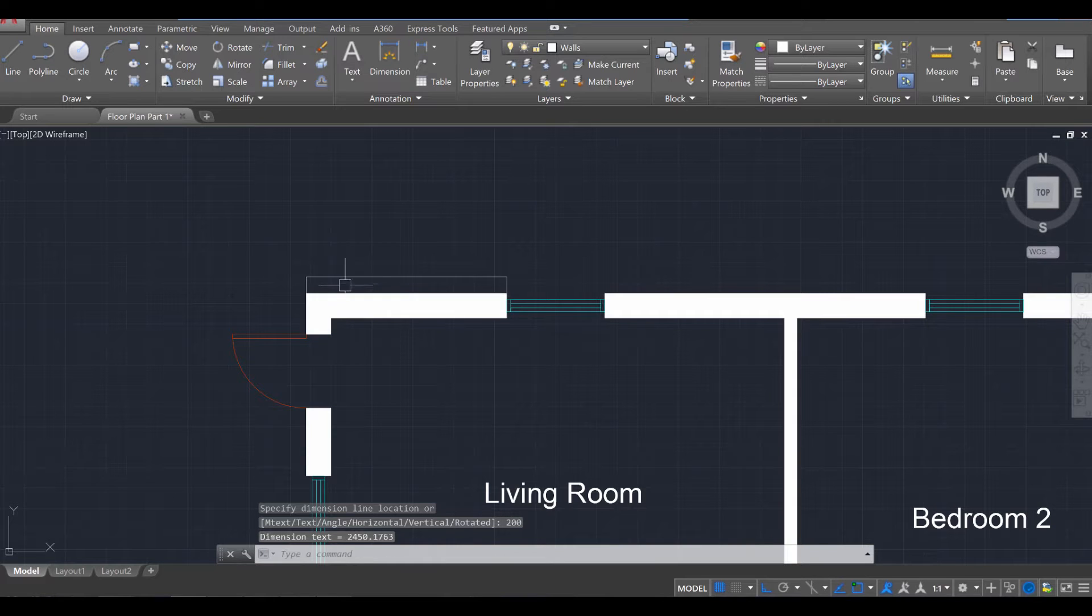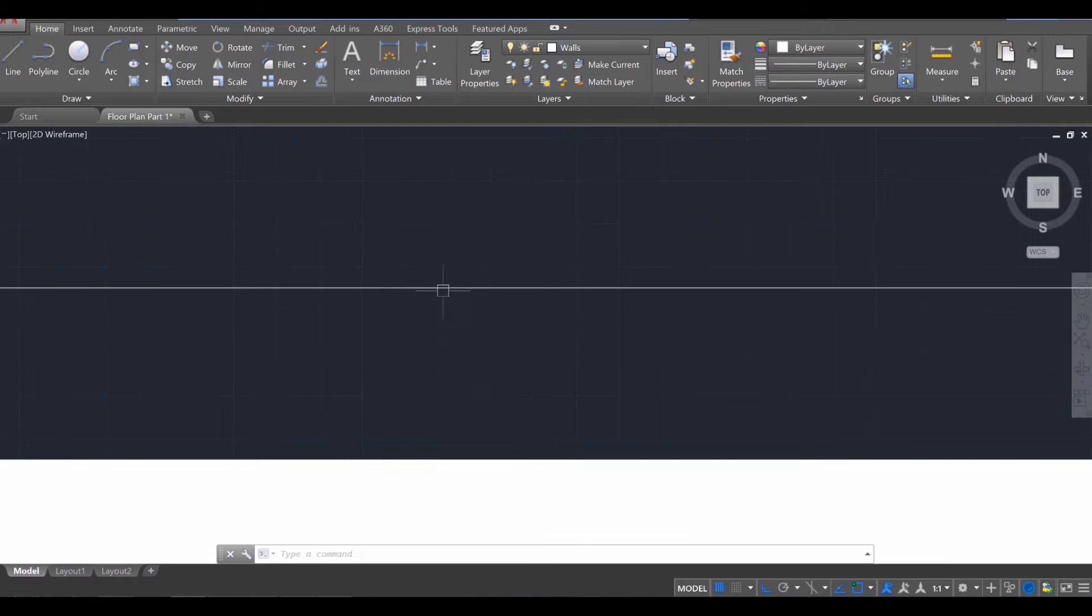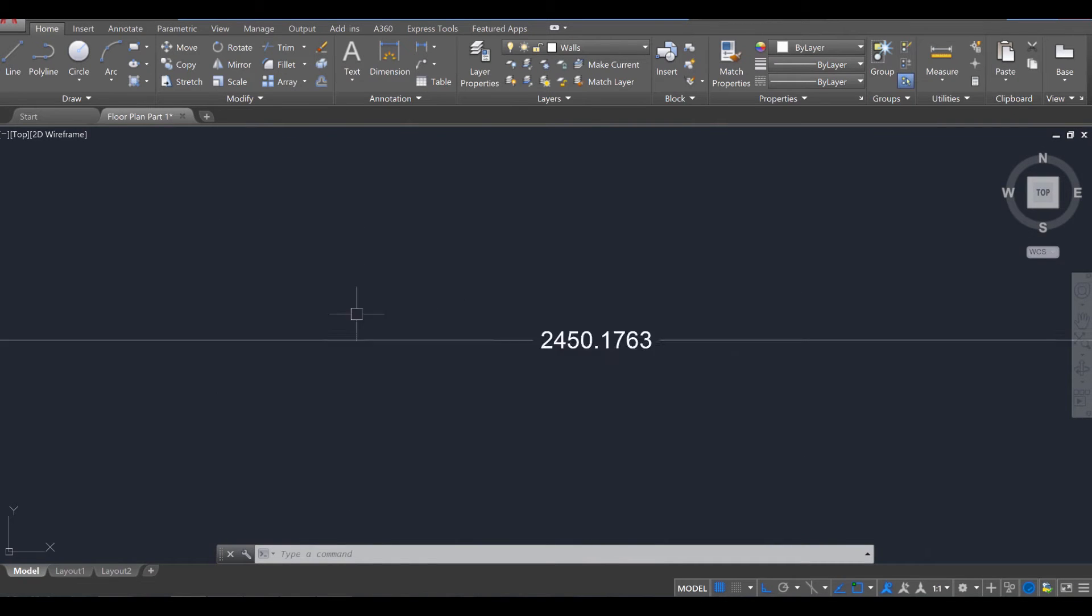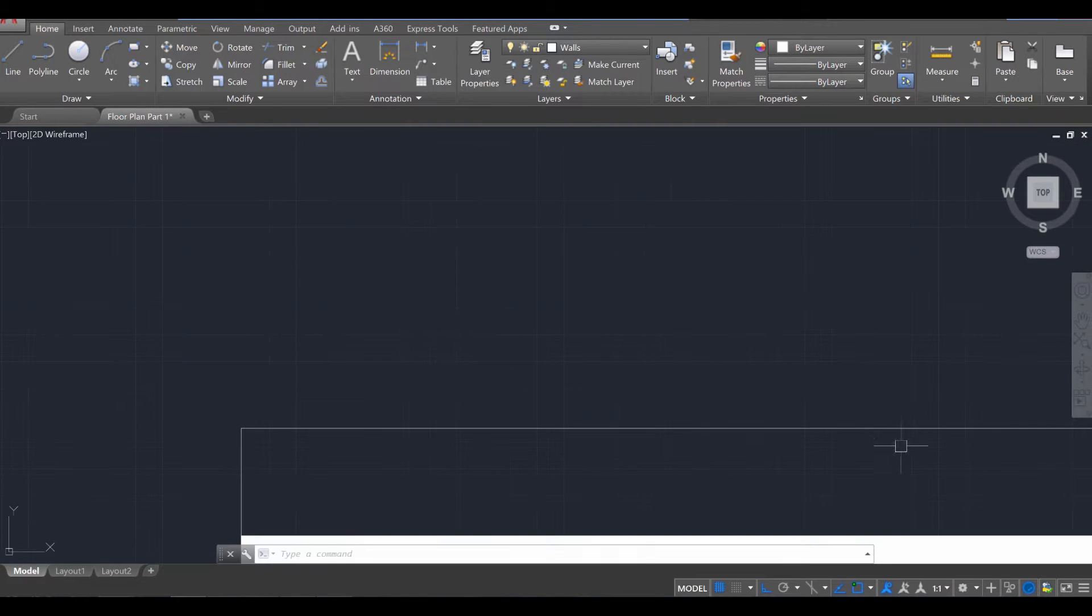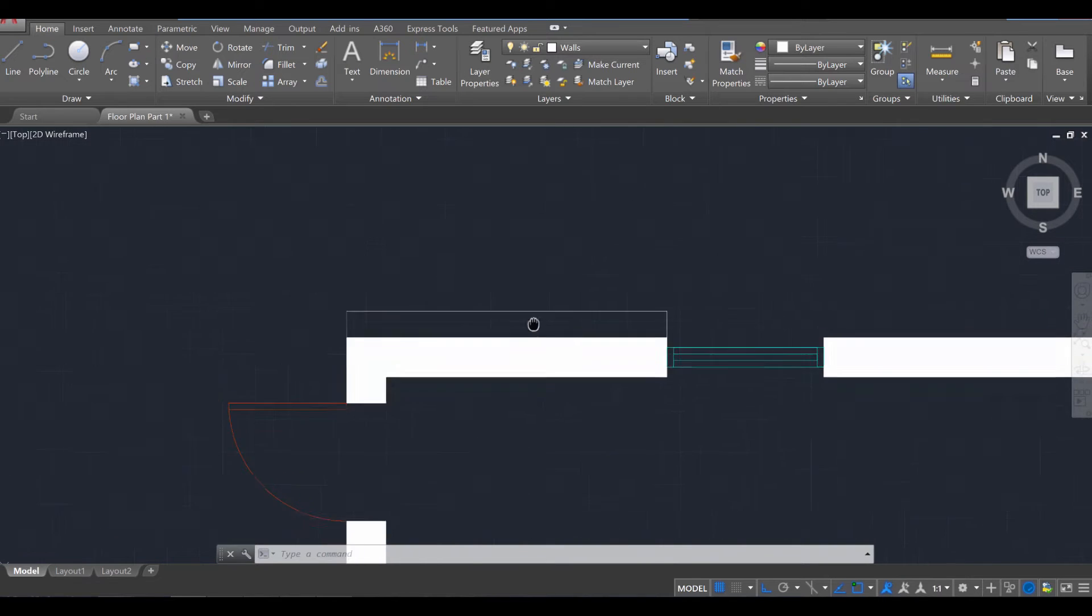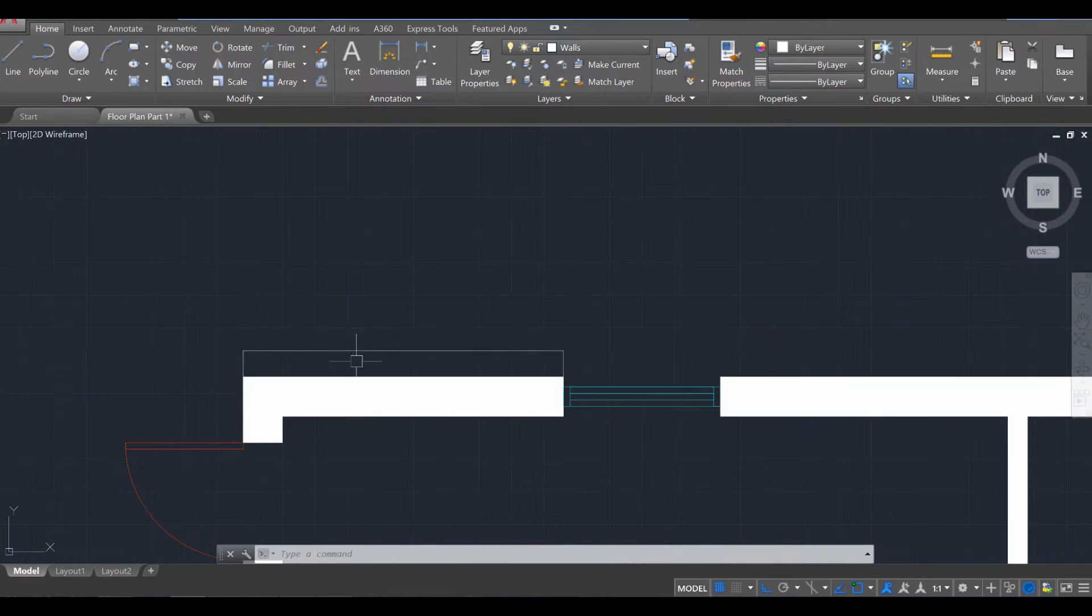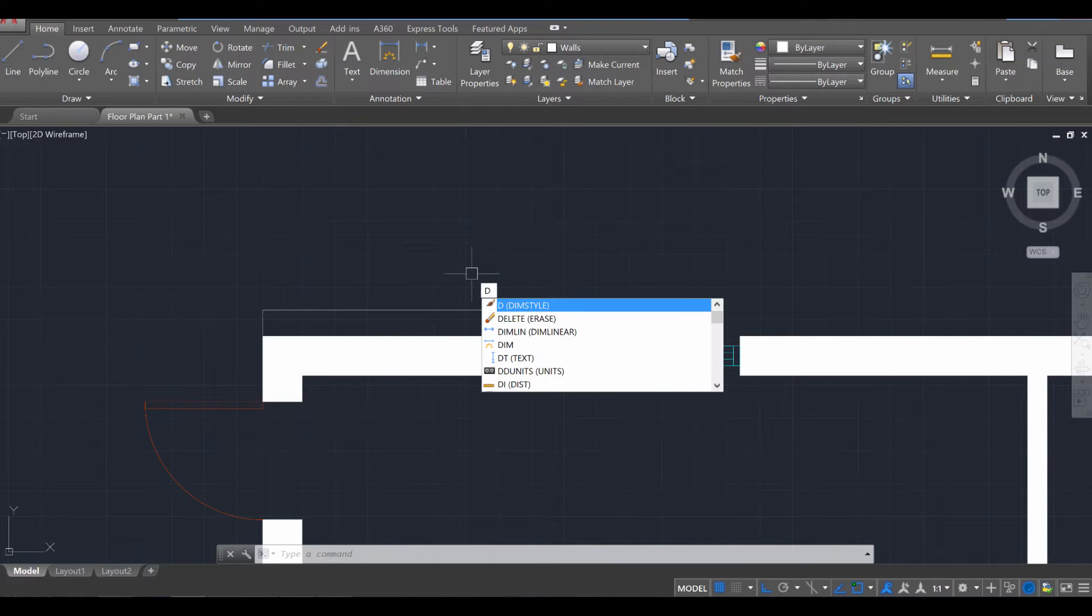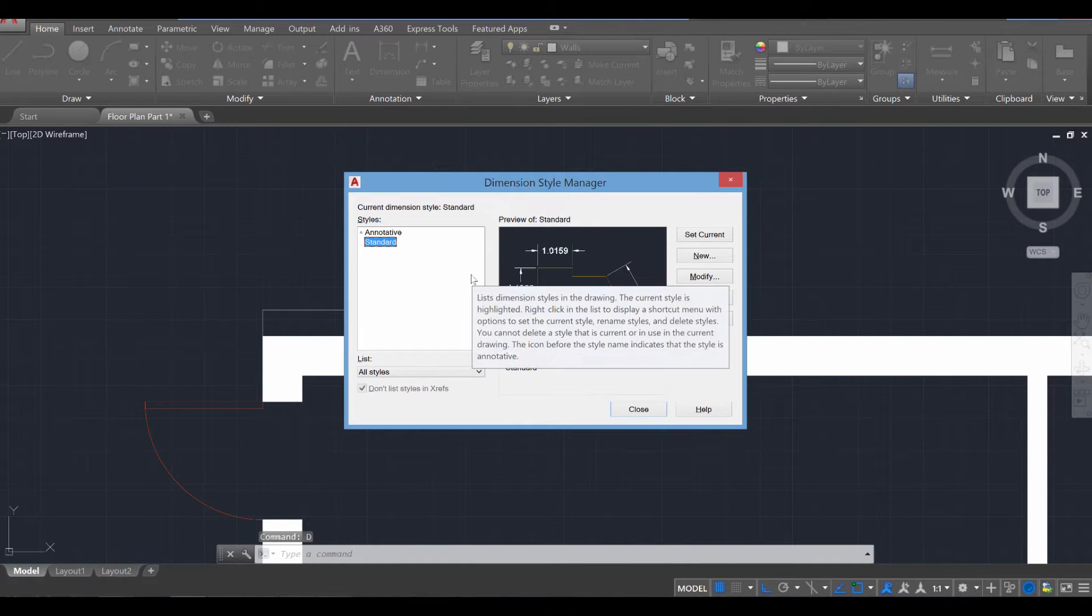It's going to go ahead and place a dimension and extension lines. Now the only issue with this is that currently it is really small, the number, so you can't really see it and that could pose a problem. So we're going to go into the dimension settings by pressing D for DIMSTYLE, press enter, and we're going to create a new standard.